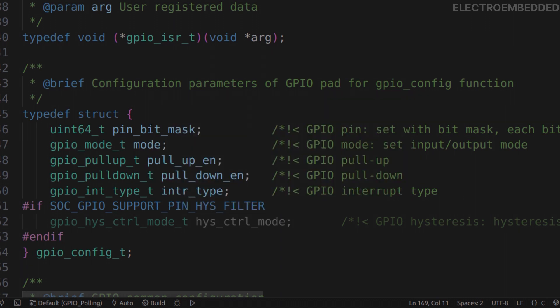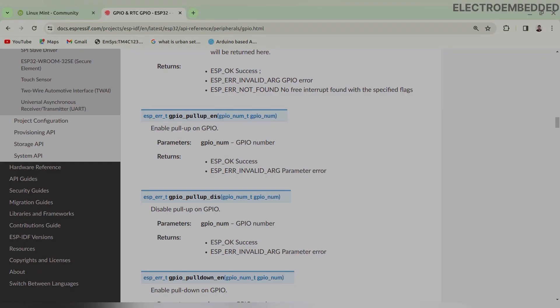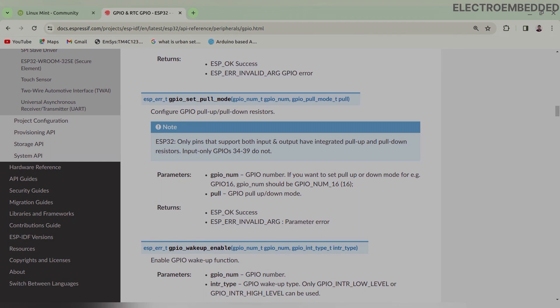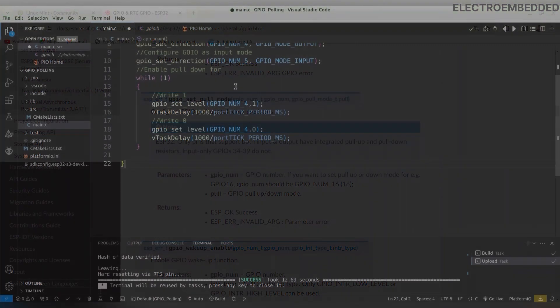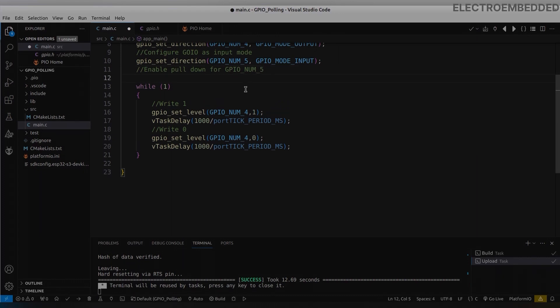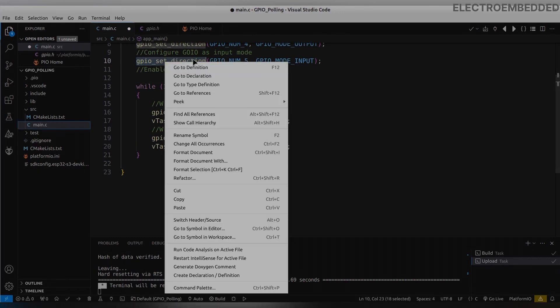To prevent from floating value, I am going to enable pull-down pad configuration. For this we have to call gpio_pulldown_en function. In this function we have to pass GPIO pin number. You can use other function also - that is gpio_set_pull_mode. In this you have to pass two arguments: first GPIO pin number and second pull mode like pull-up, pull-down or floating. Now I enabled pull-down pad configuration for this pin.